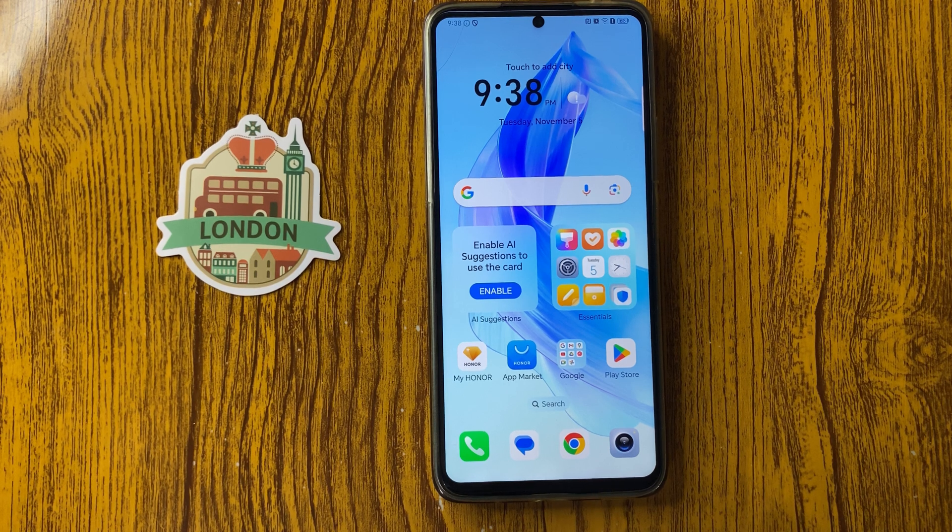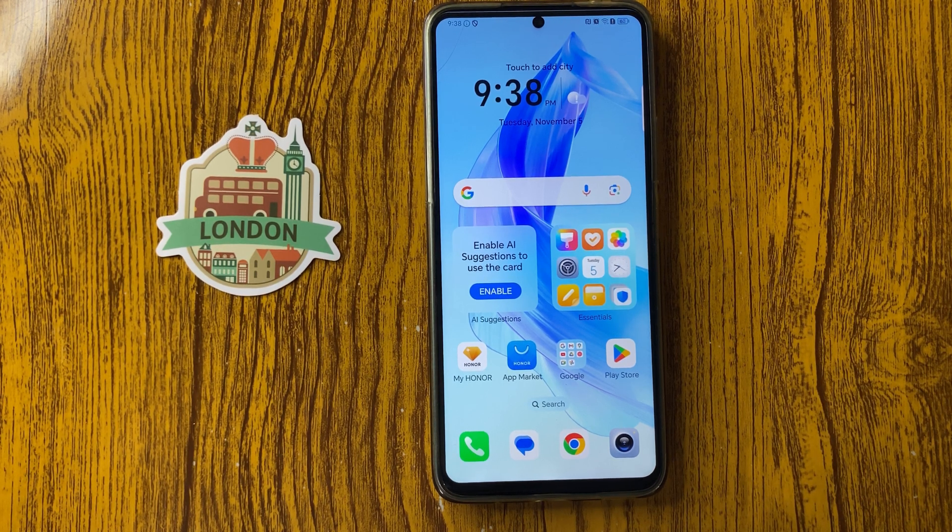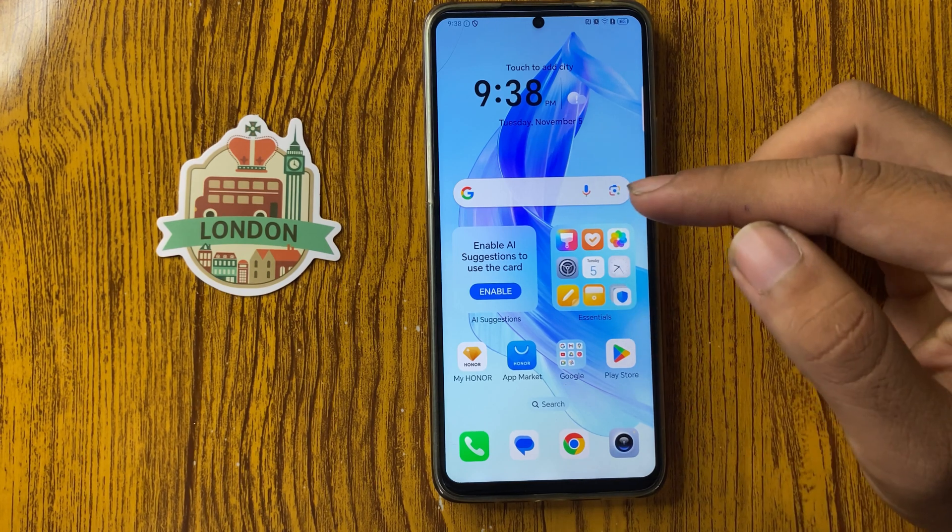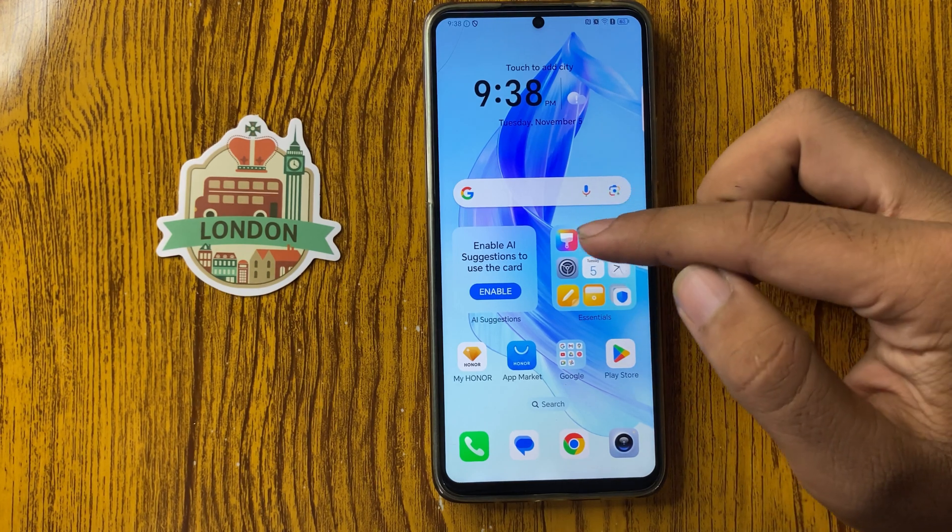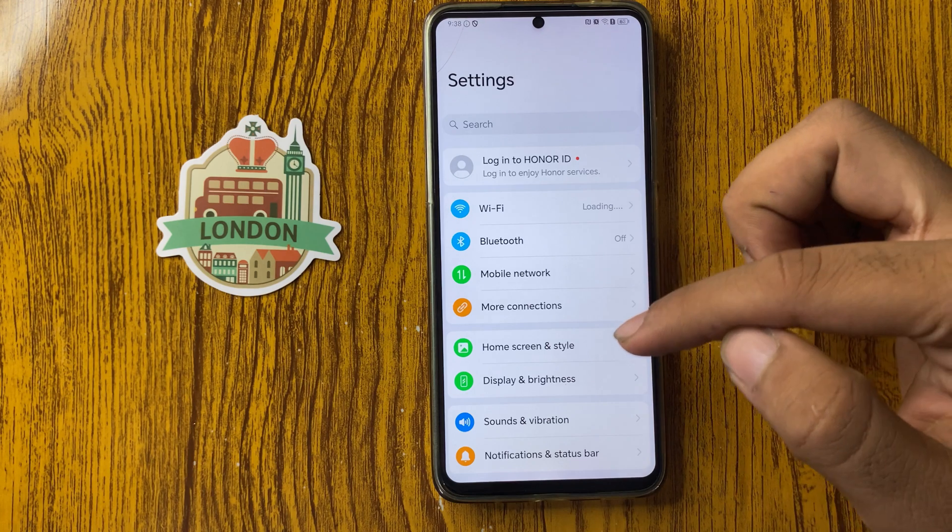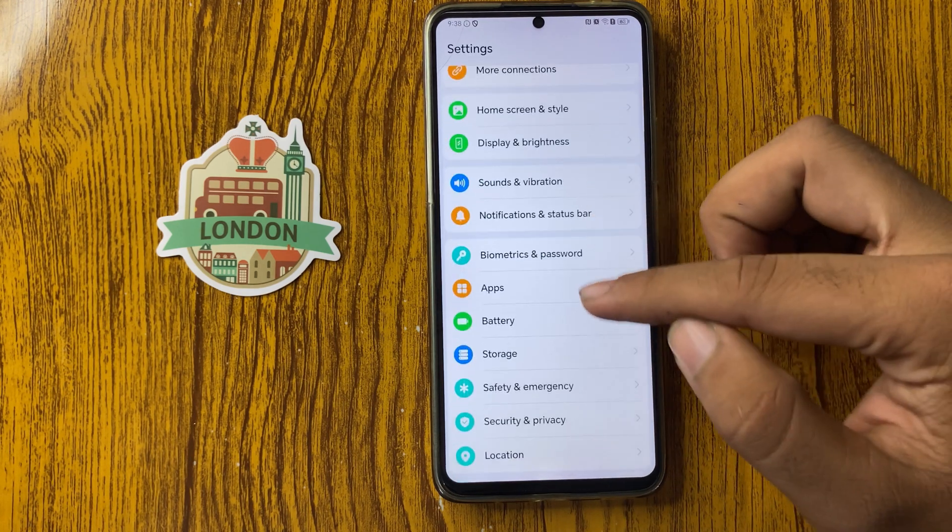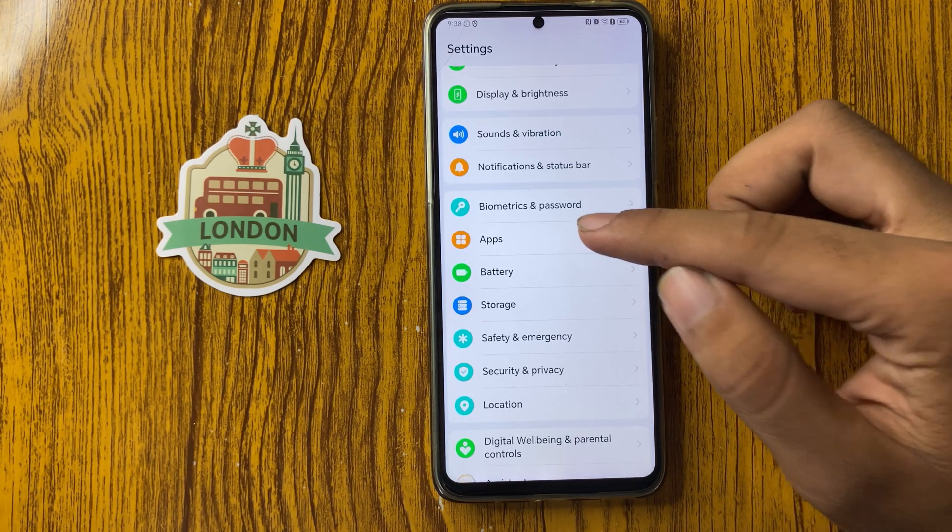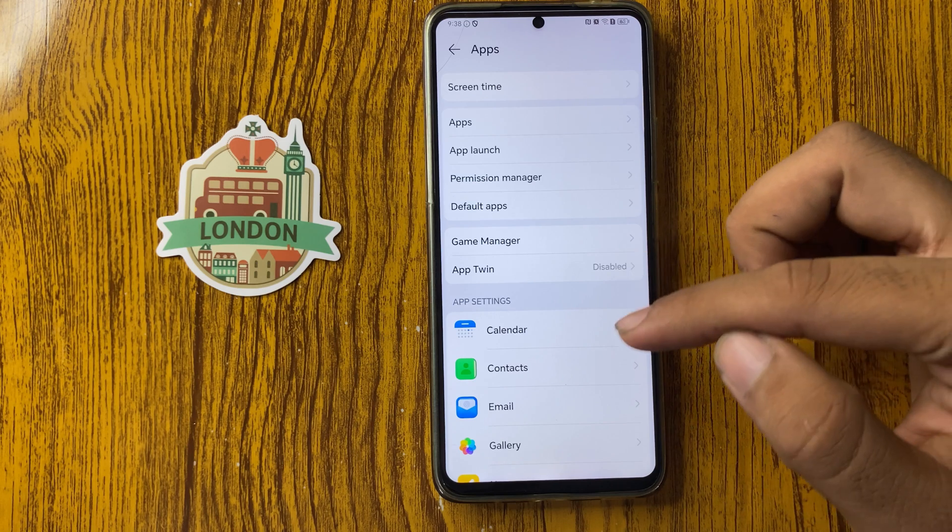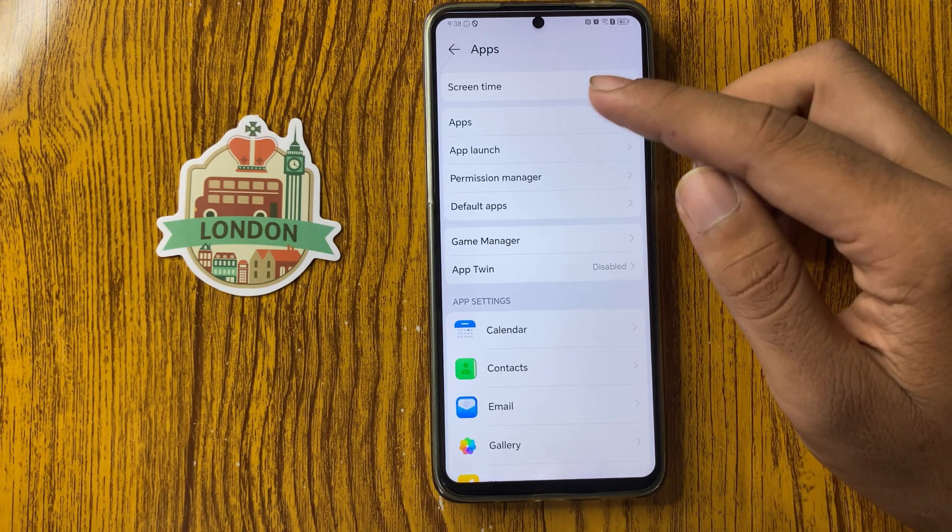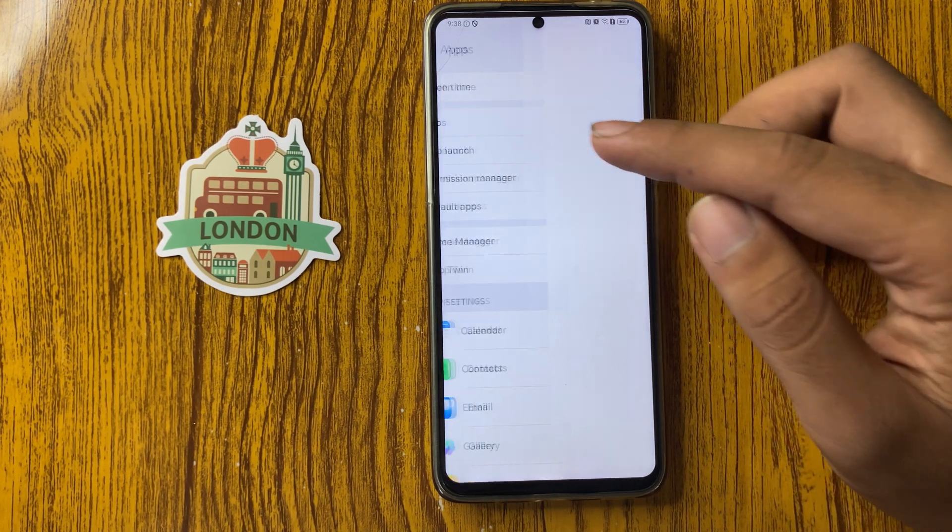How to fix Honor X7C camera not focusing. Let's start the video. First of all, open Settings app and go down, select Apps. From here you can see Apps, click on this.